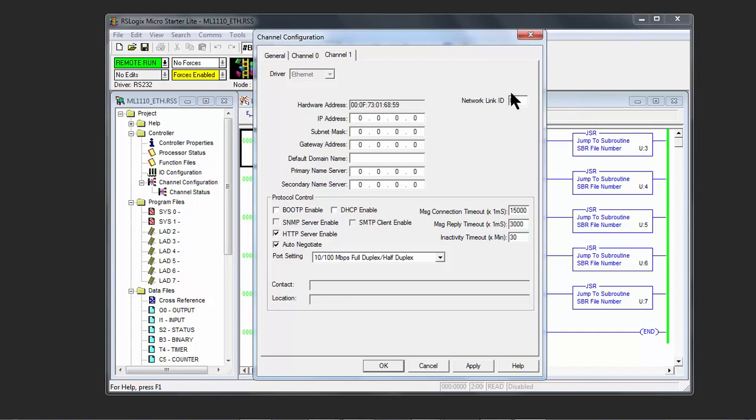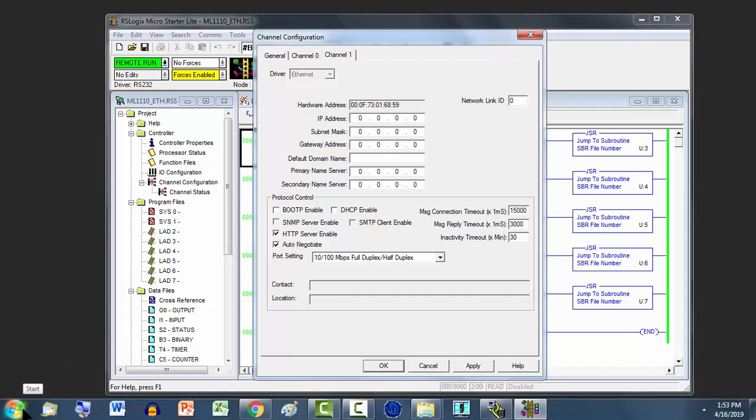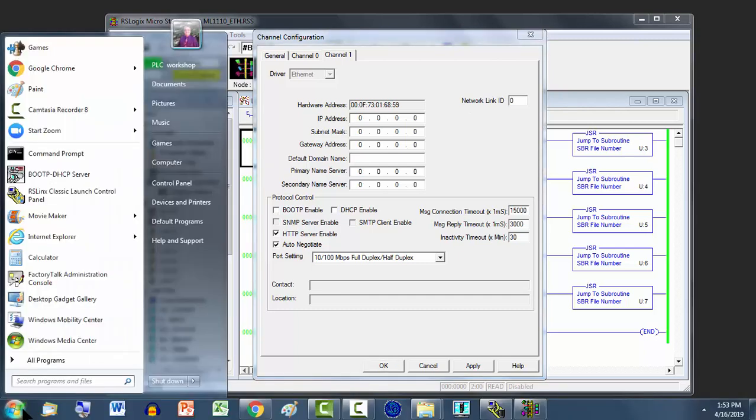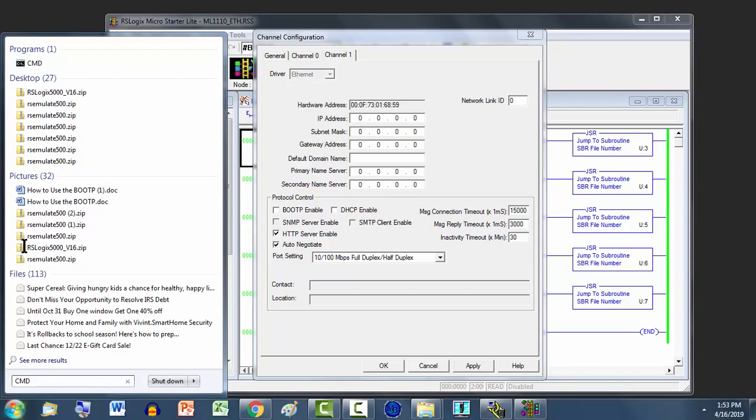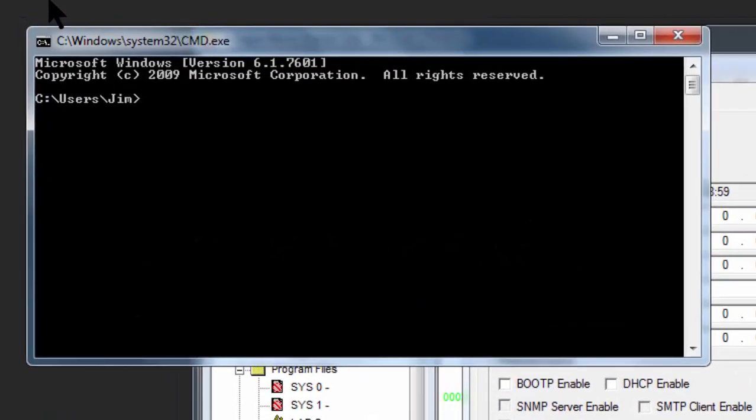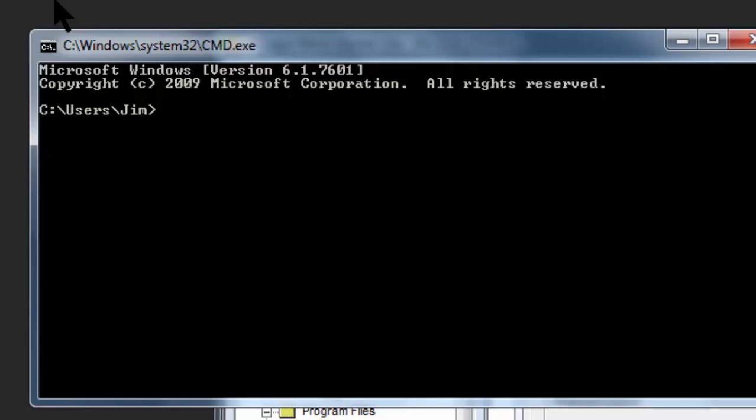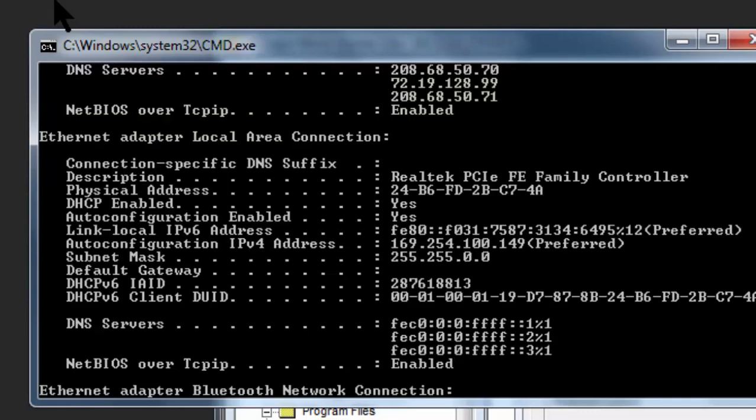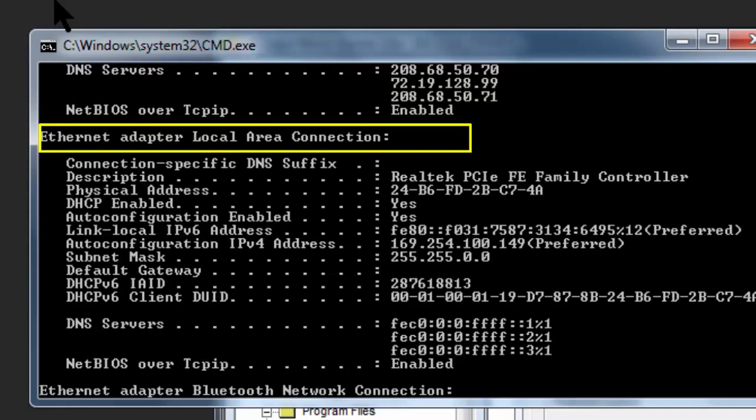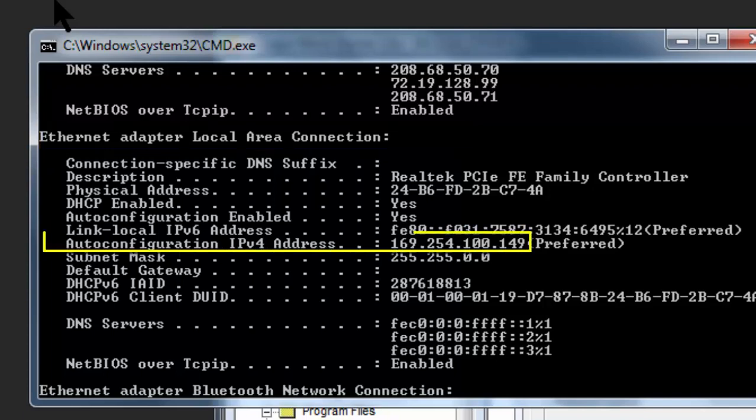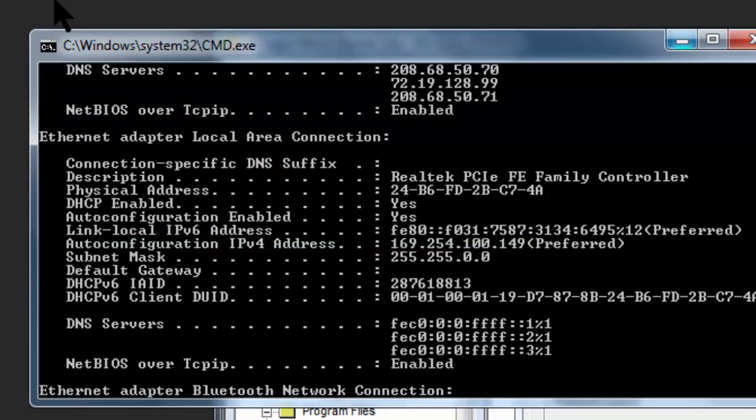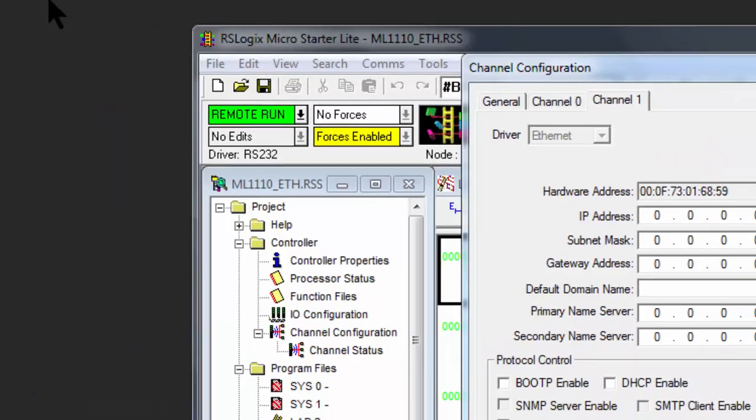So how do we find the IP address? We go to Windows Start, left-click, and type in the search bar CMD Command Prompt. We'll open up Command Prompt. Where the cursor is, type in ipconfig, I-P-C-O-N-F-I-G, forward slash all. Go to Internet Adapter Local Area Connection, and you will see the Auto Configuration for IPv4. It is 169.254.100.149. We'll write that down and remember that, and we could close this out.